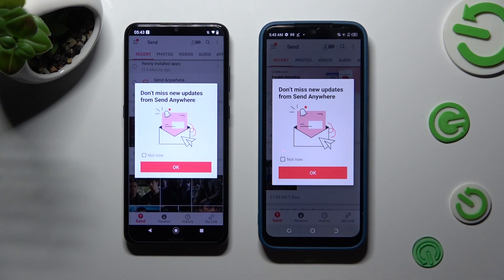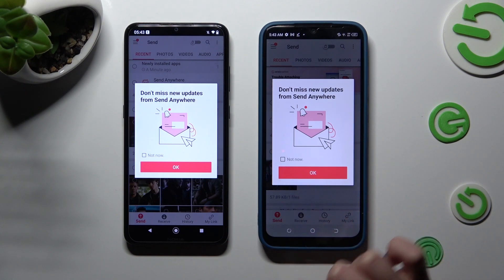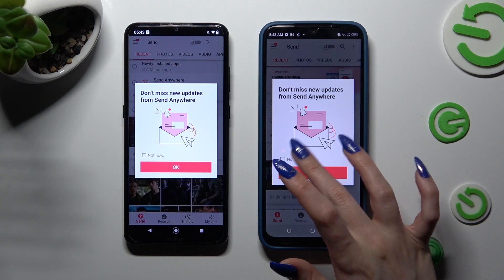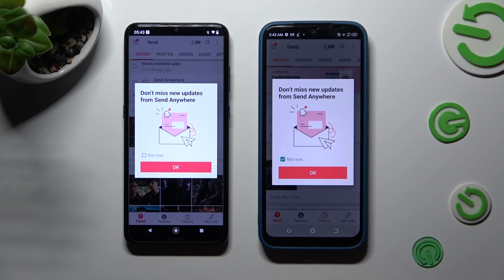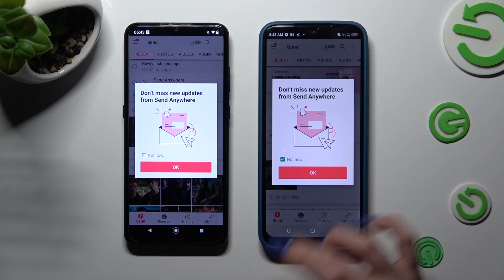In this window about new updates, you can tap on Not Now if you want to. Then close it by hitting OK.